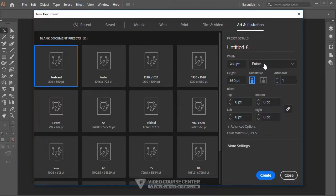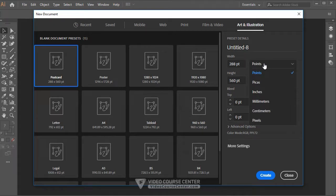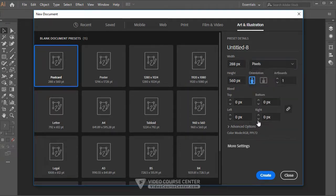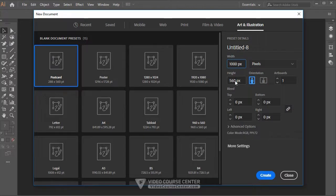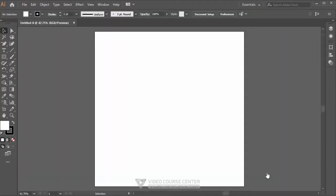Here you can select a unit for your document. I want to use this file in a video, so I prefer to use pixels instead of points. Points are more suitable when you want to print a document. I'll change width and height to 1000 pixels. Press the Create button — this white empty document is called an artboard in Adobe Illustrator.